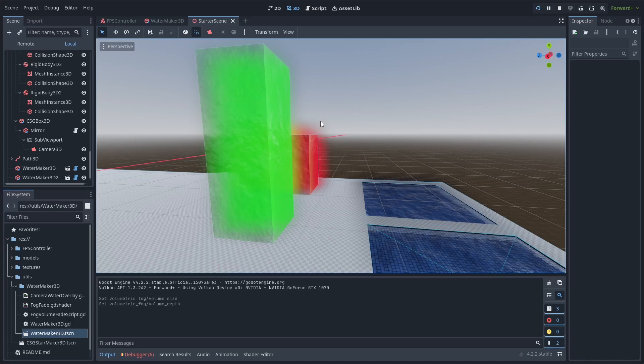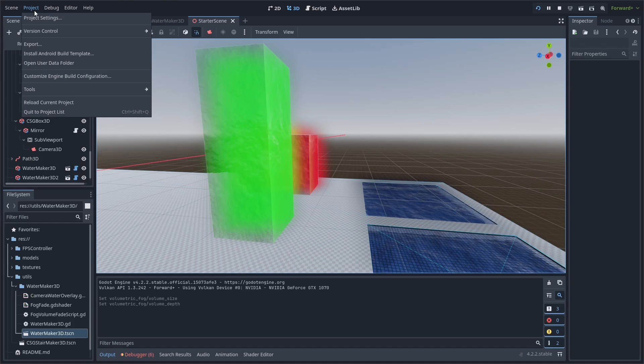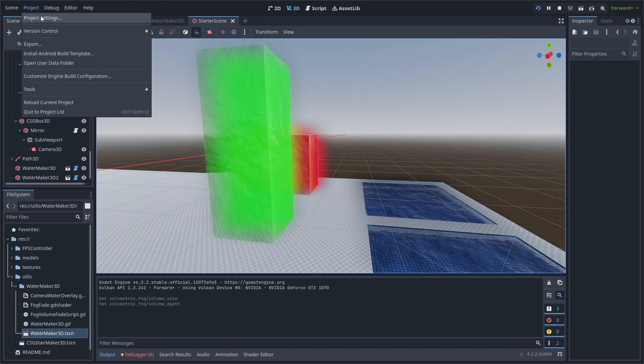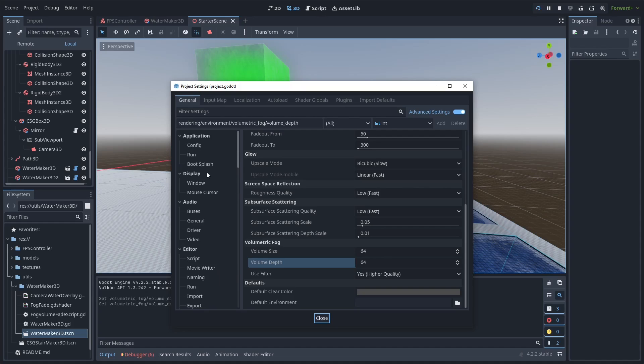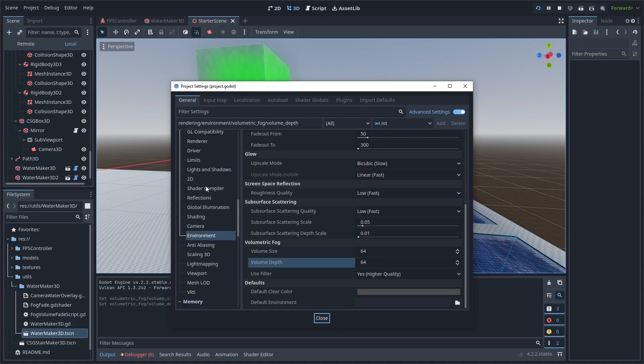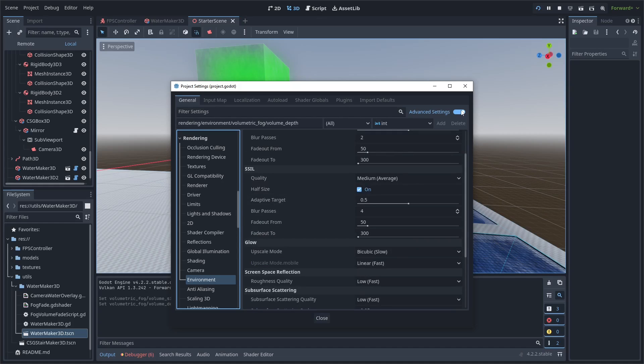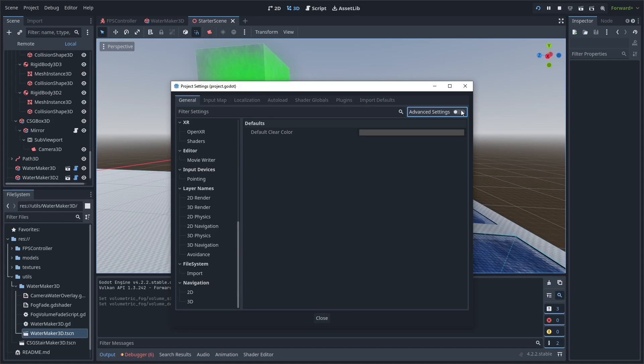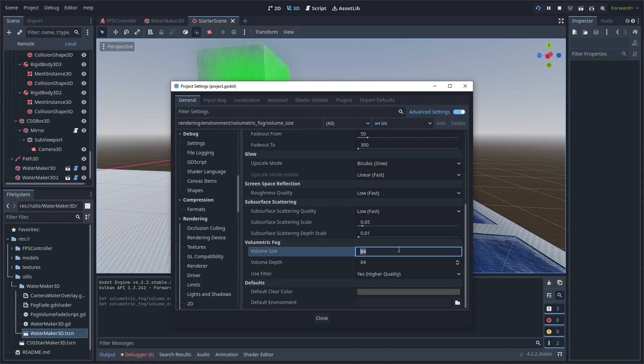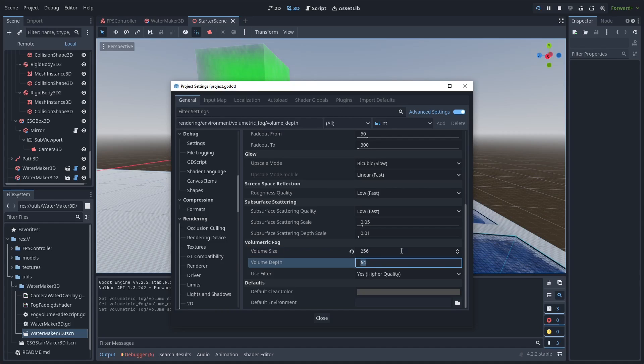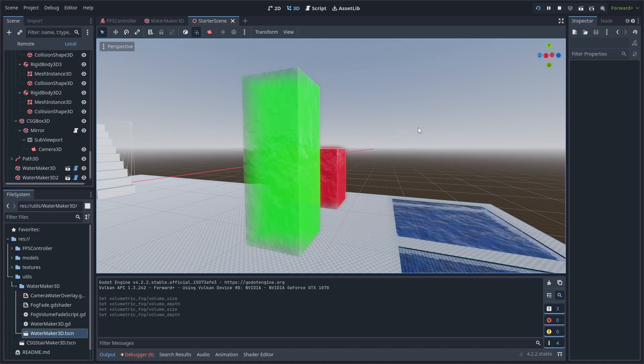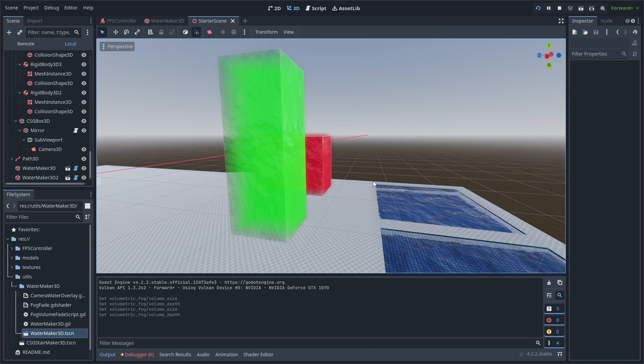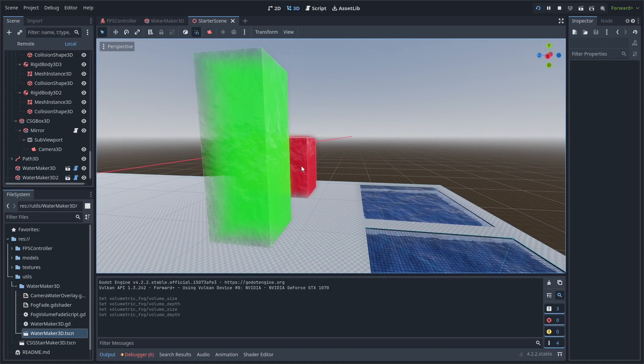One thing you might notice if you put this in your project: the fog can kind of seep out from under the water. What I did to fix that was just crank up in the project settings under the rendering environment tab. You can click advanced settings on, and you can increase the size of the volumetric fog. That's going to make it more detailed and less prone to seeping out of the surface of the water, because we're just using in-game volumetric fog. It really should only show fog underwater ideally, but that's limited by the precision of whatever you set the volumetric fog to.